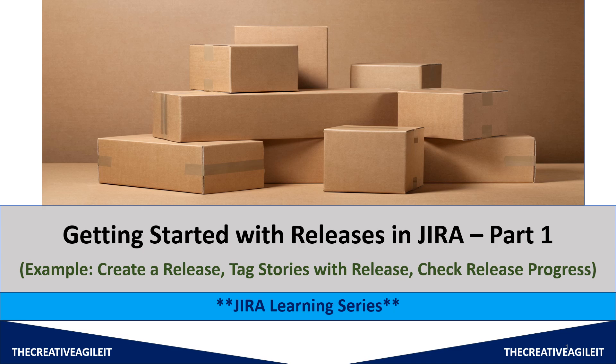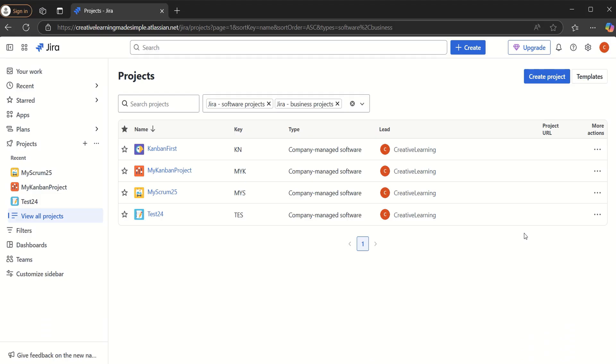Hi, hello everyone, welcome again to my channel 'The Creative Agile ID.' As part of today's video, I'm going to share how we can create a release in Jira, how we can attach different stories or issues as part of that release, how we can manage that release, and how we can check its progress. This is going to be the very first video on release management in Jira, so I hope it will help you guys.